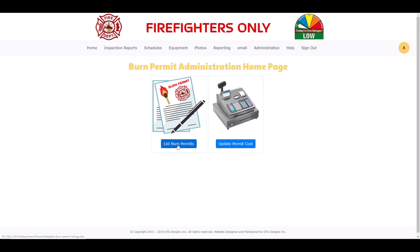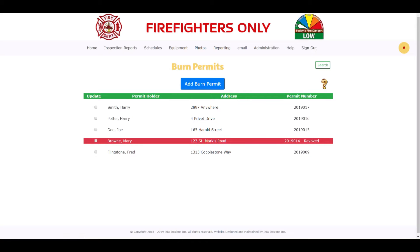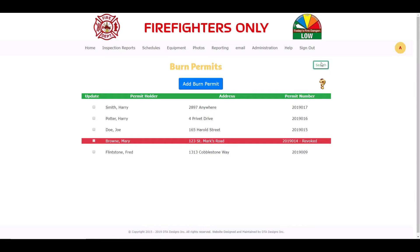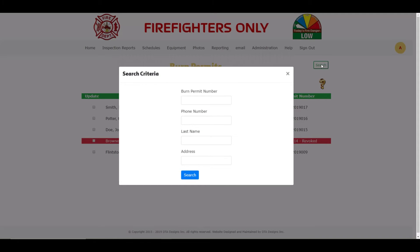Click on the Burn Permits button, then click on the List Burn Permits button. Here you will be presented with the latest 30 burn permits added to your system. At the top right under the menu bar is a Search button where you can refine the listings or zone in on a particular burn permit. You can search by filling in any single field or a combination of fields and clicking on the Search button.